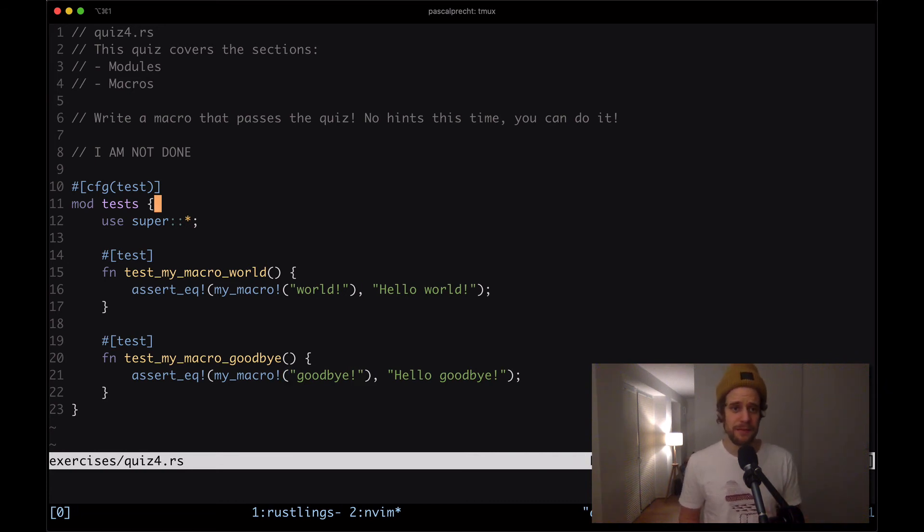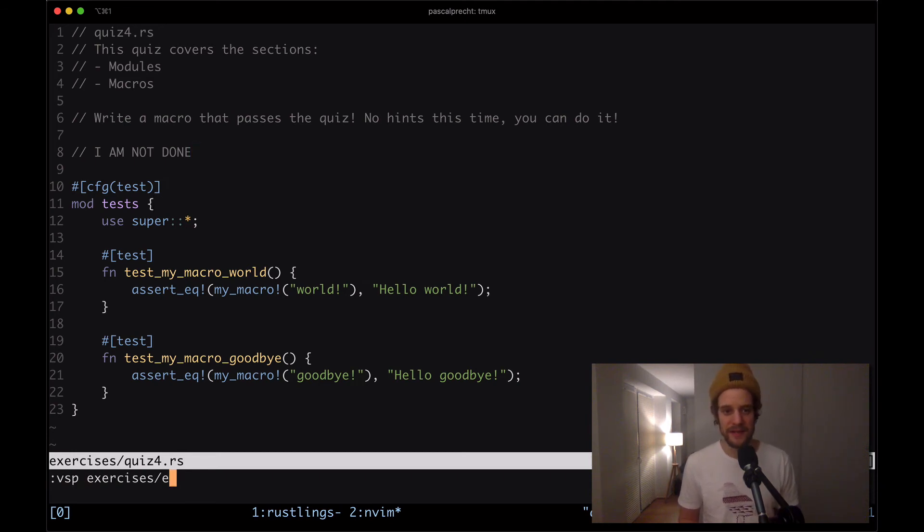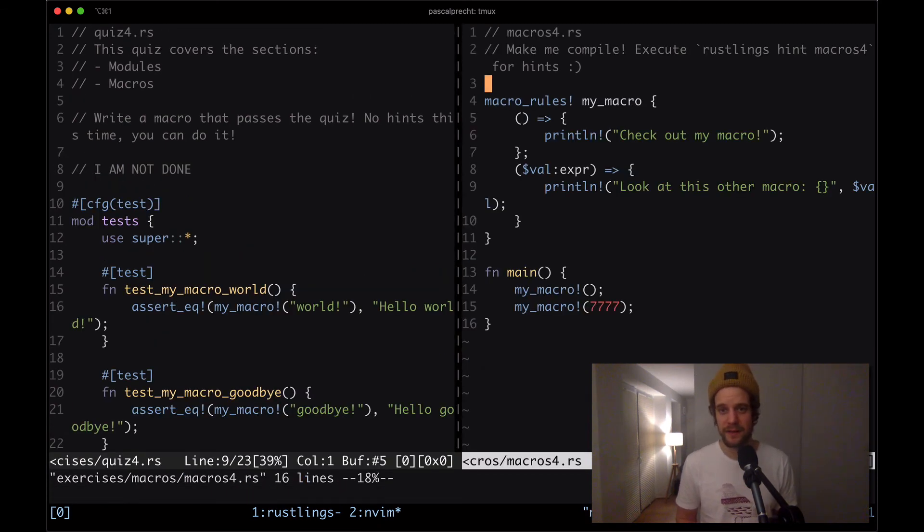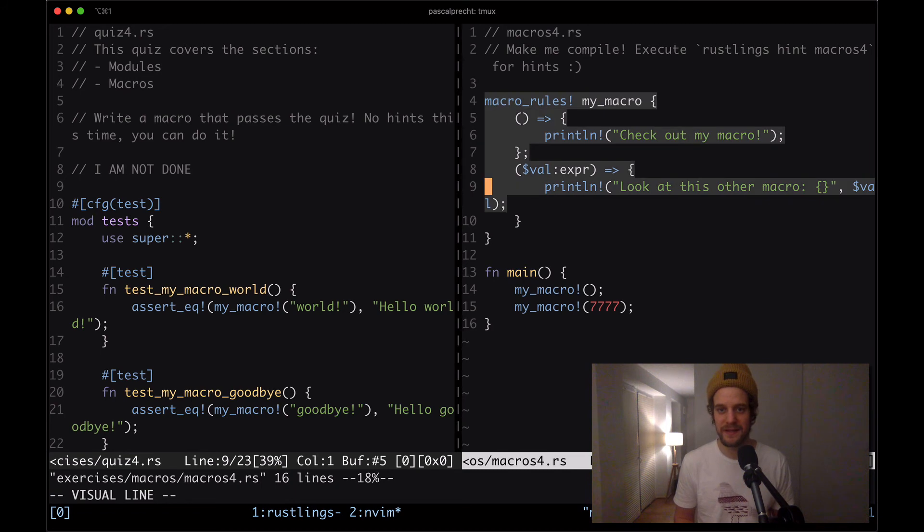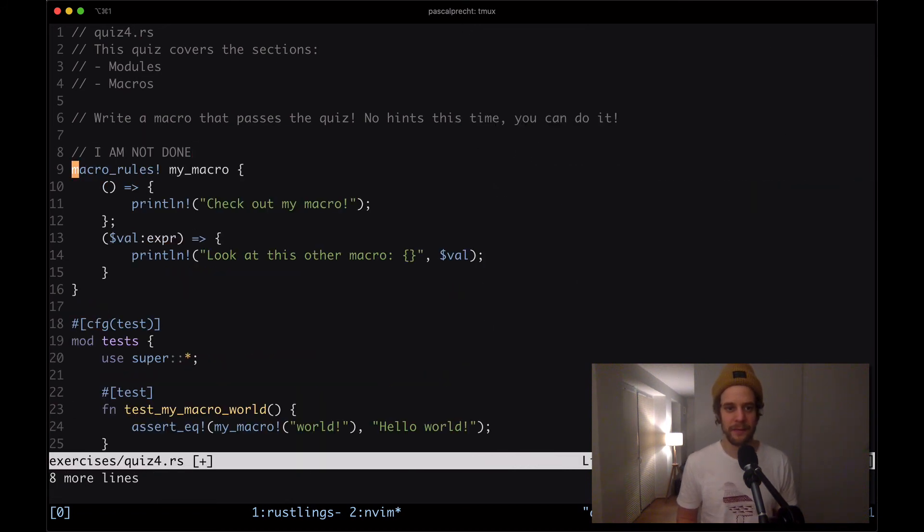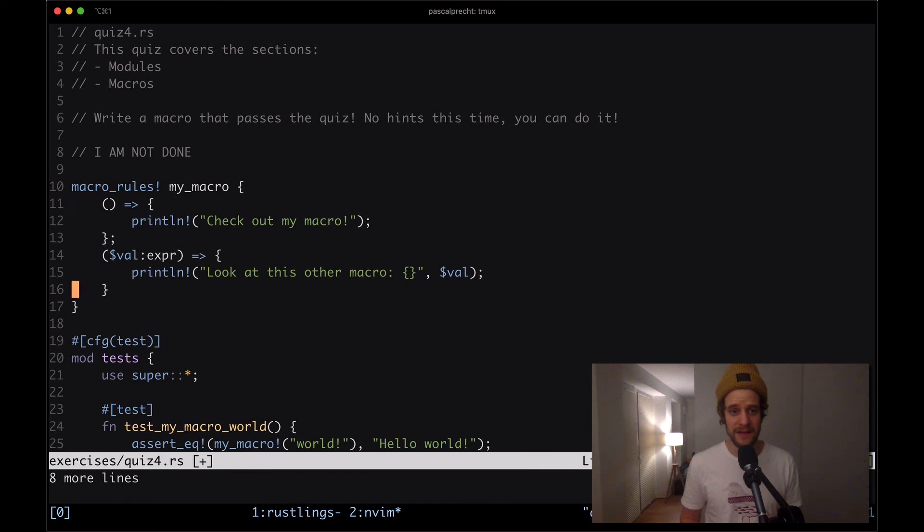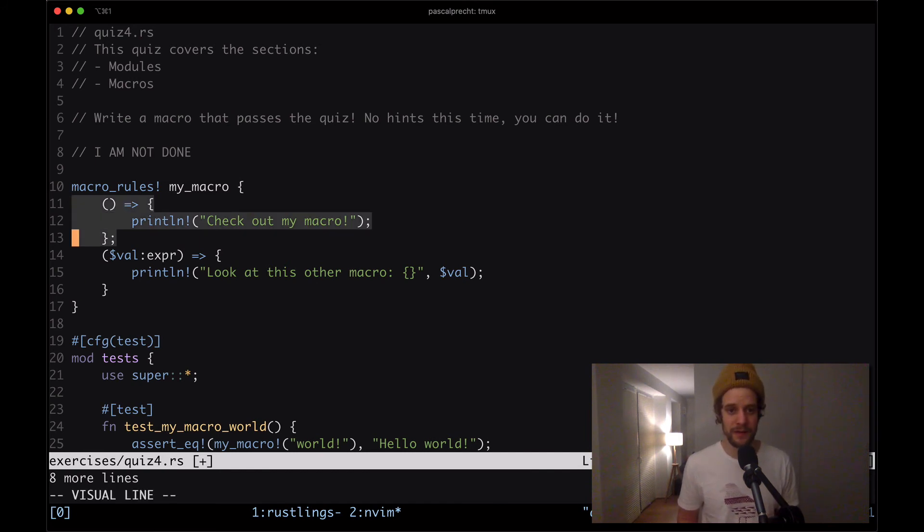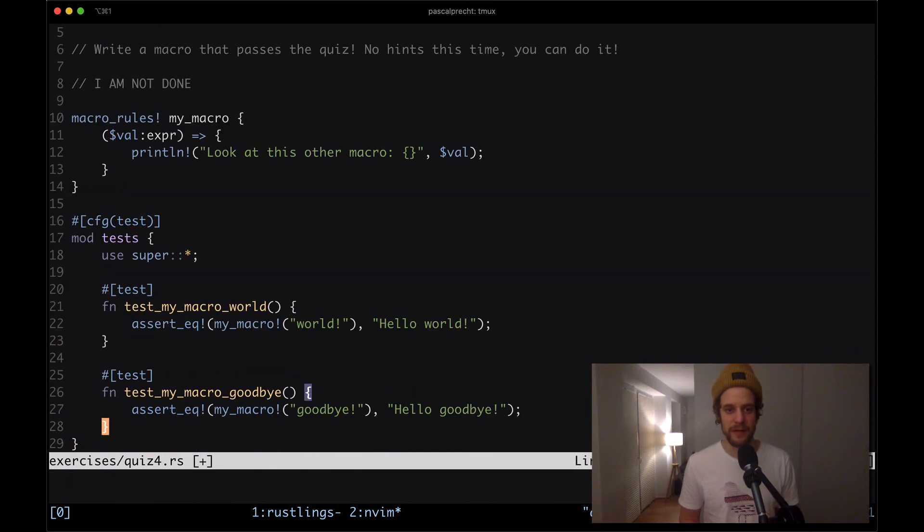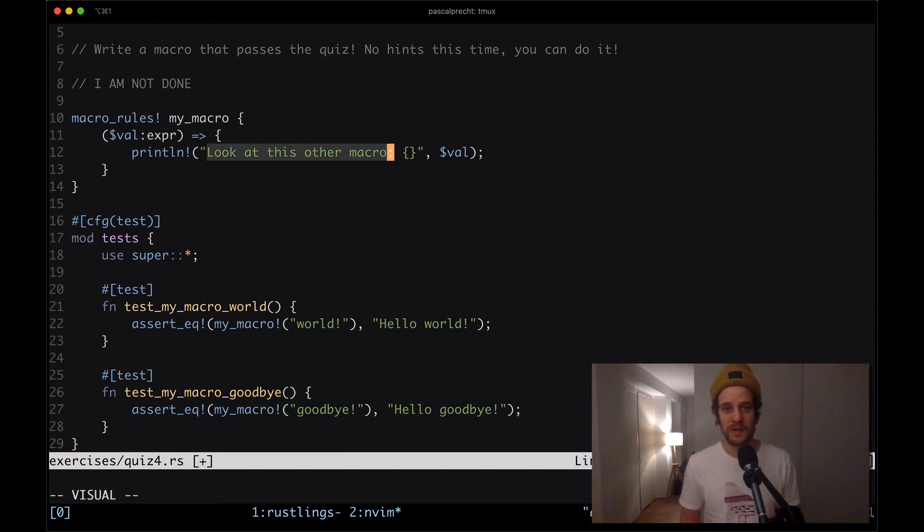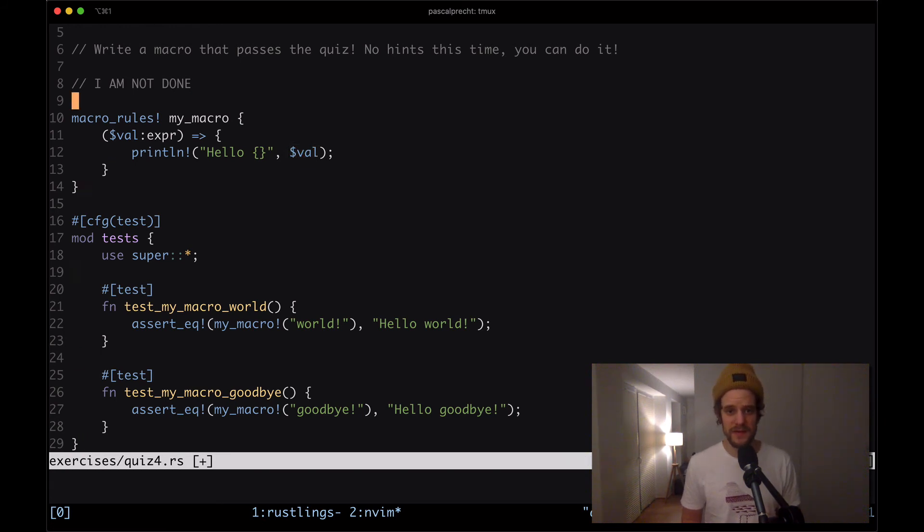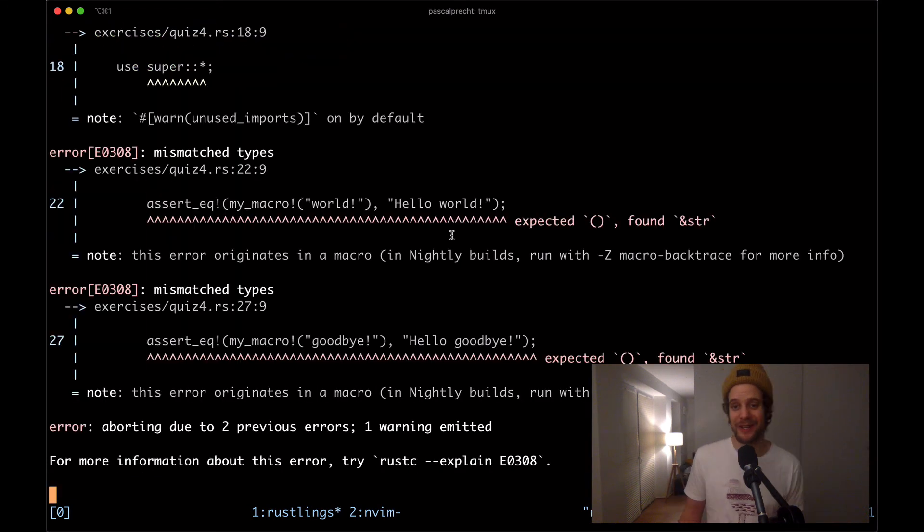This is pretty much what we've done in the previous exercise so we can probably just go ahead and open up exercises macros macros4.rs and then we can take this definition here and put that here. Then we can say that we just need the version with the possible value expression and this is going to be the value that is being passed to that macro. Then what we want to do is output hello and then whatever value was given to that macro and I think that should already do it.